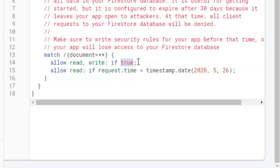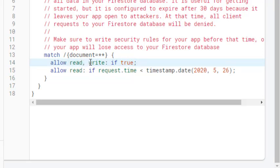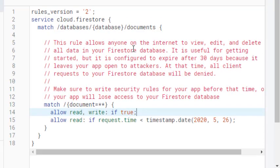So what you have to do is type in: allow read comma then write colon if true semicolon. This is the change that will allow you to upload your document.